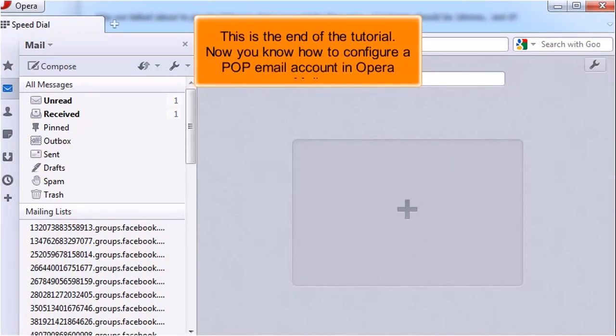This is the end of the tutorial. Now you know how to configure a pop email account in Opera Mail.